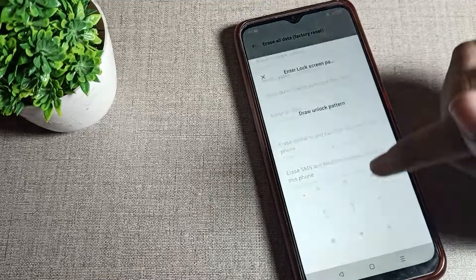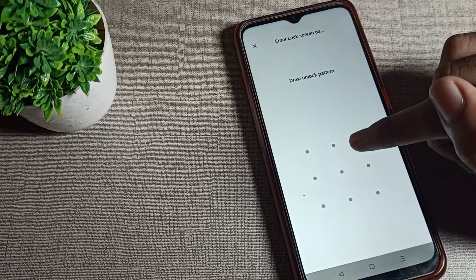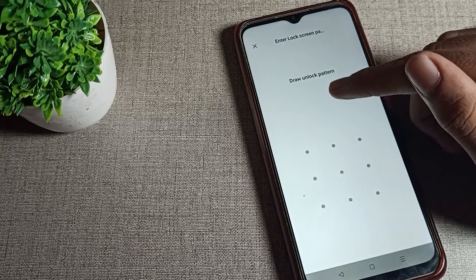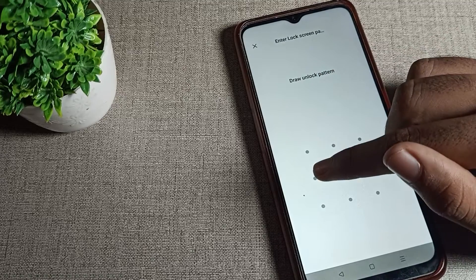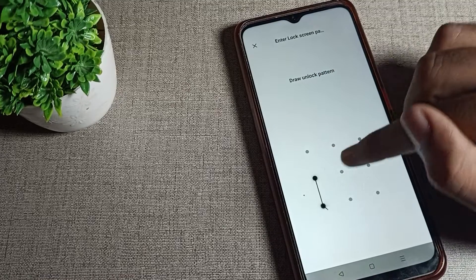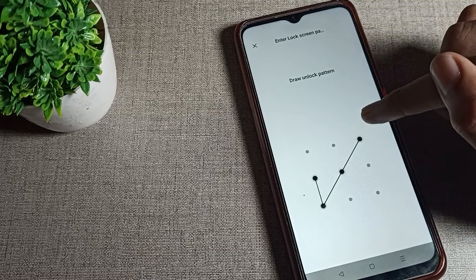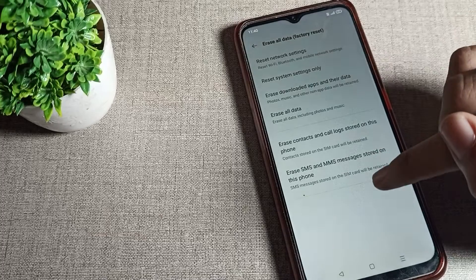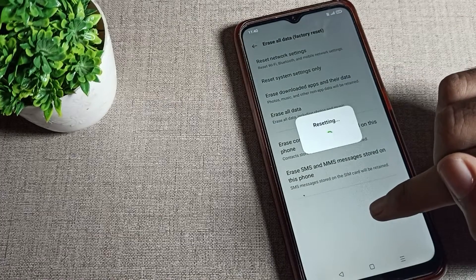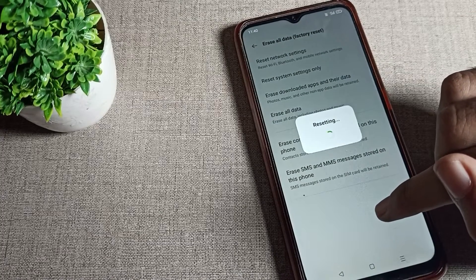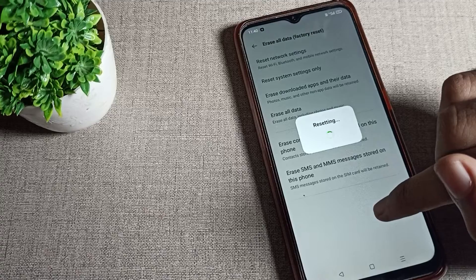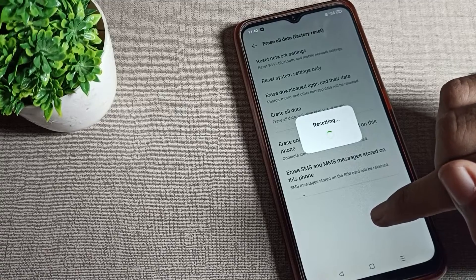Tap here to solve your WiFi network problem. You'll need to enter your lock screen password. If you have a pattern, draw your pattern. If you have a password, enter your password. Then tap here and your WiFi network problem will be solved on your Oppo phone.